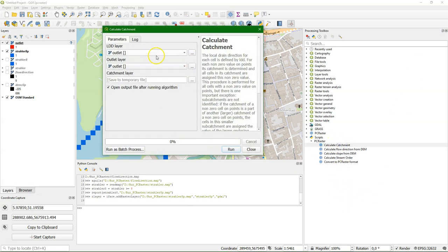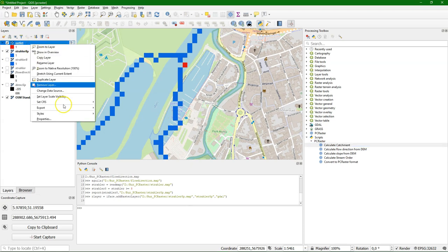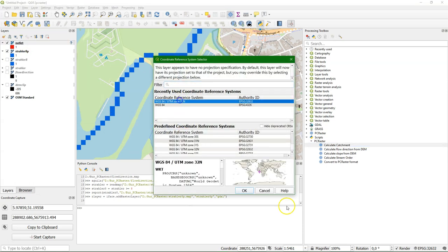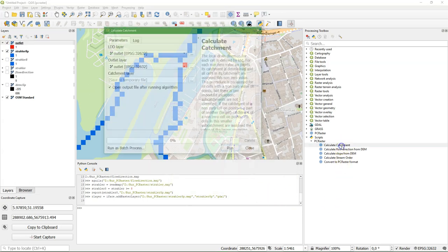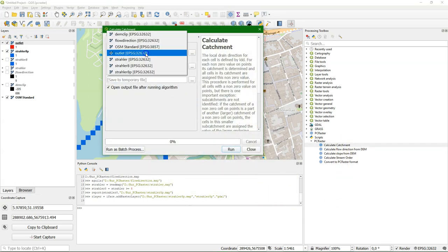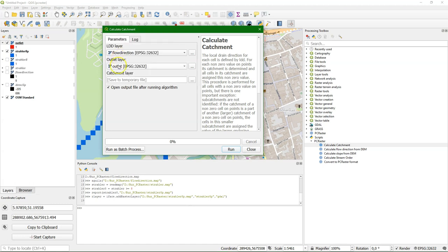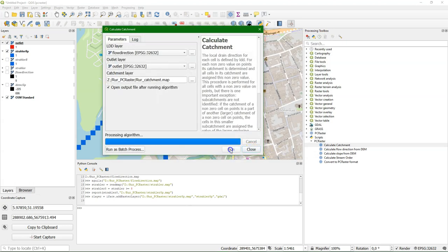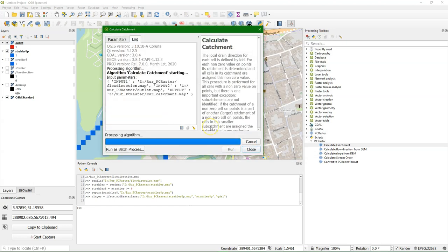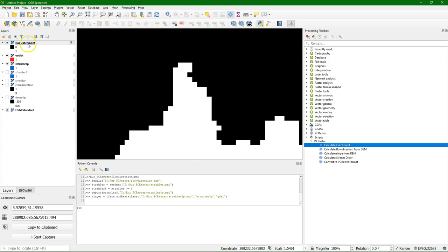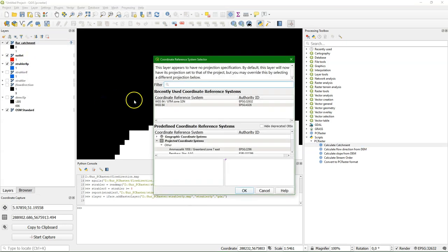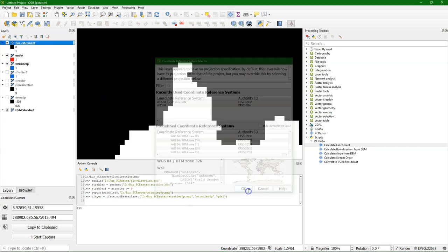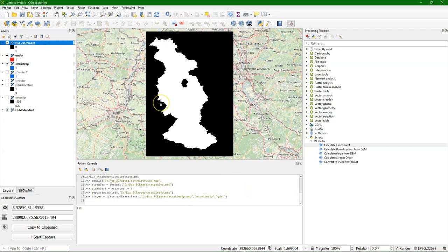There I use calculate catchment. I see that I didn't set the projections yet. It's just good practice. It doesn't do much with it, PCRaster, because it doesn't need it. But in order to avoid mistakes it's always good to set it. So it uses the flow direction map and the outlet to define the catchment of that point in this case. And then I run it. There it is. Let's zoom out. And first set the projection. There we see our catchment.